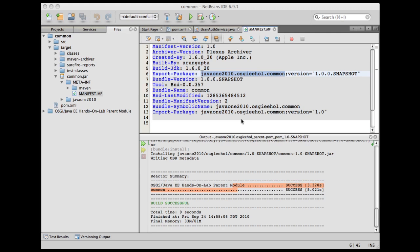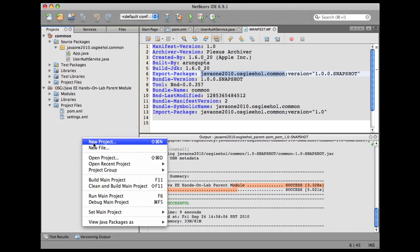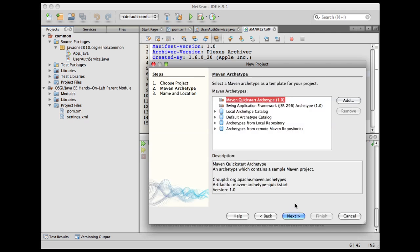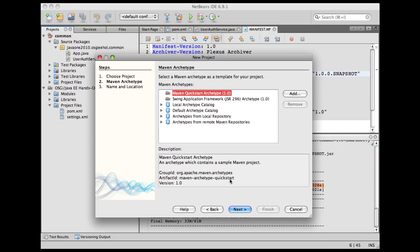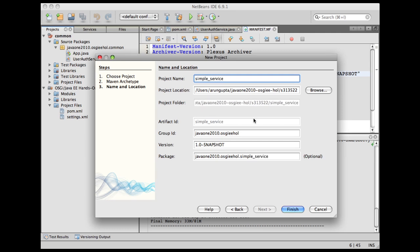Let's create a simple service bundle, which is going to use this common package and actually implement the service. Go back to the projects tab, right-click, new project, yet another Maven project.